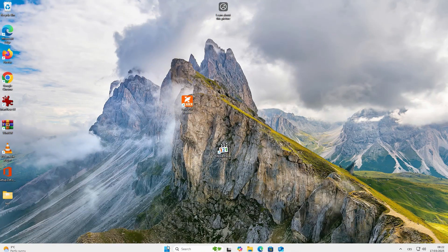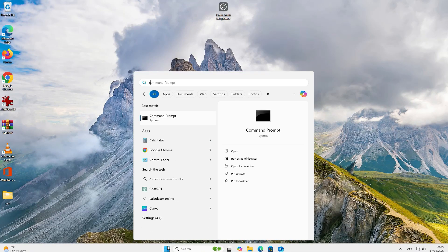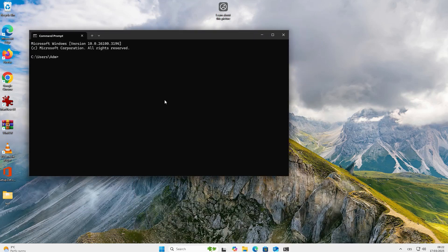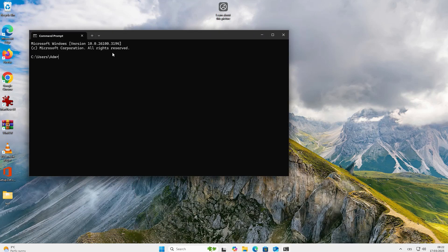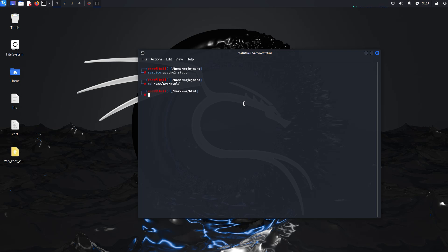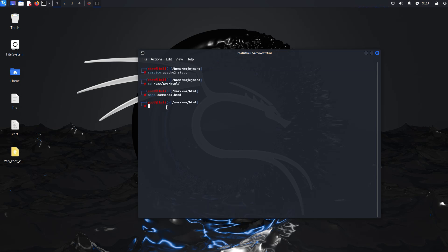First let's go over the fastest way to execute something on a computer from a remote server. To do this we will set up an environment on Kali which will simulate our remote server. We will start the Apache, navigate to the necessary folder and create a file, for example commands.html. Here we will enter our commands. In this case, just as a demo, I will write calc to launch the calculator.